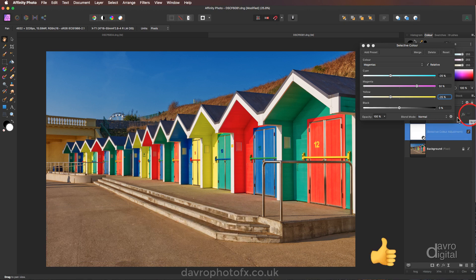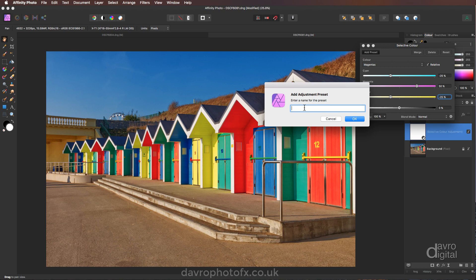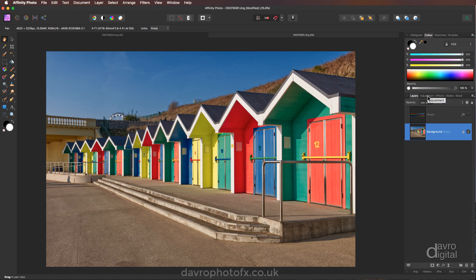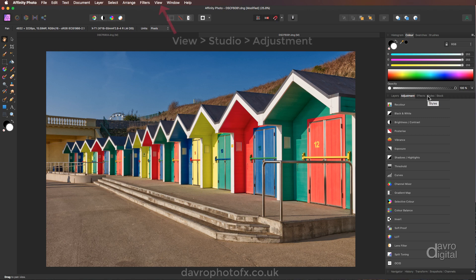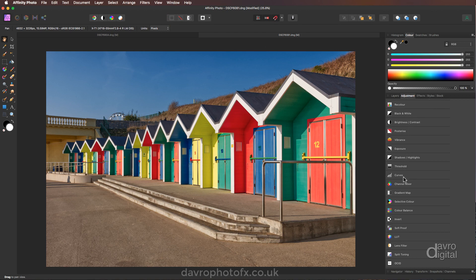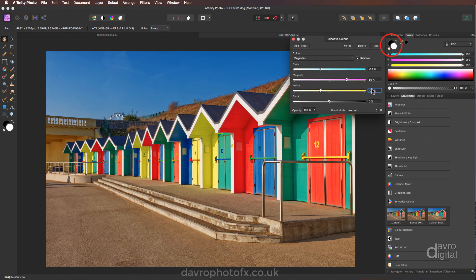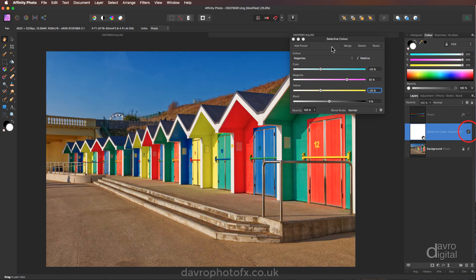Switching this off and on — look at the difference we've made to the image. Now once we've done it we can save it as a preset. Head up to Add Preset, click the button, Add Adjustment Preset. I'm going to call it 'Colour Boost'. Press Enter. Now we're going to press delete. To find it, go to your Adjustment tab — if you can't see it, head up to View, down to Studio, and you'll find Adjustments at the very top. Scroll down to Selective Colour and there's our Colour Boost preset.